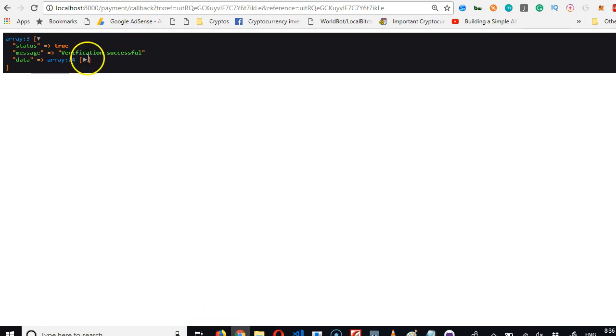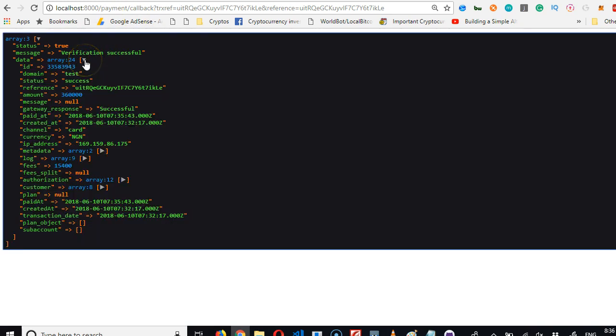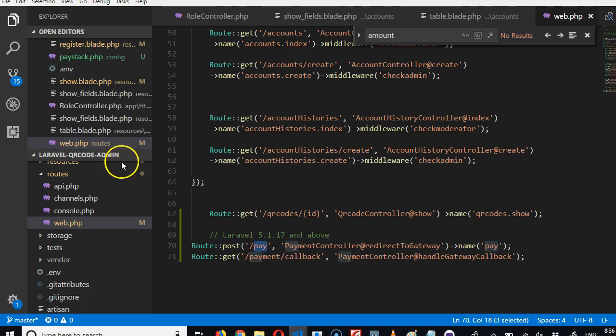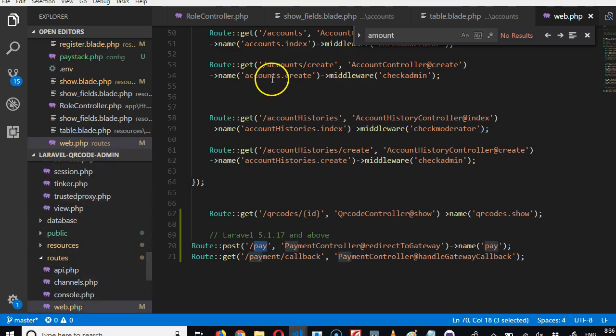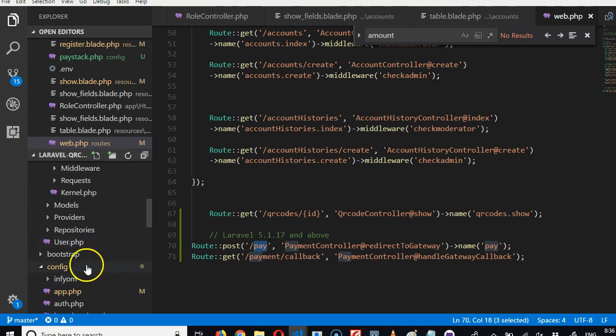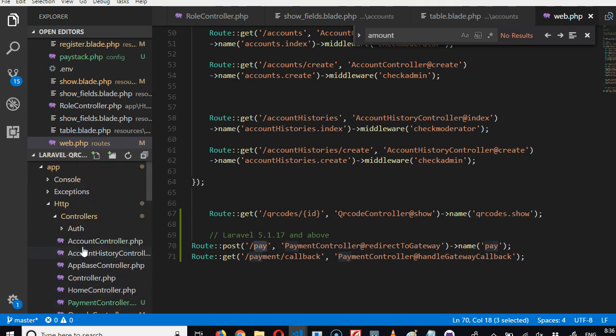The reason why it's spitting out this data is... Let me show you, look at all the data it brought back. It's because we're spitting out the data from our payment.